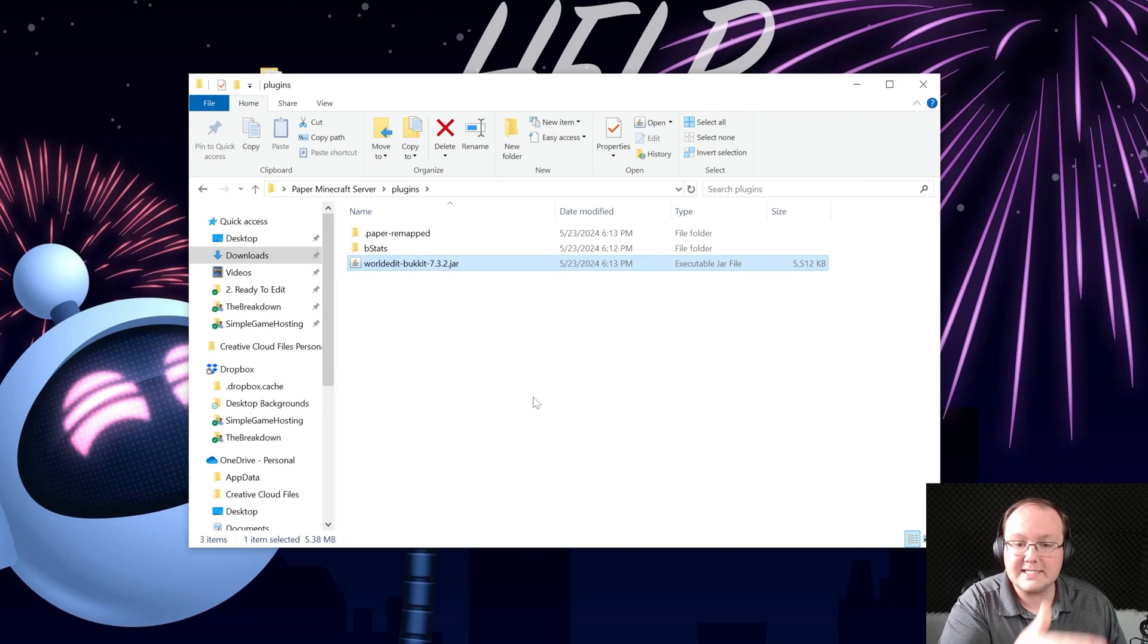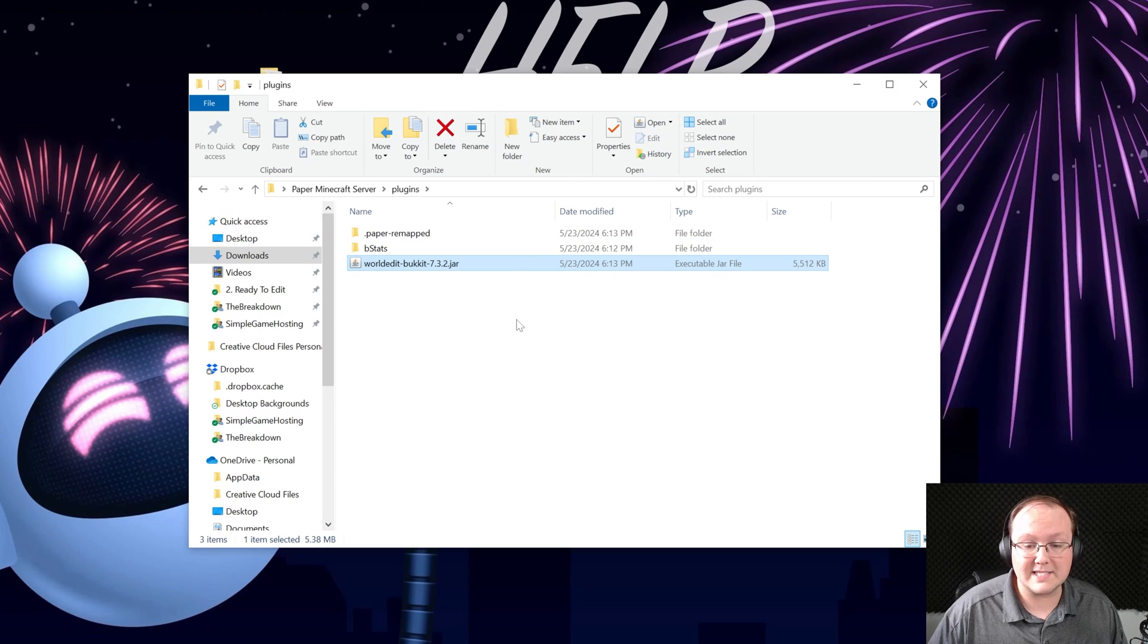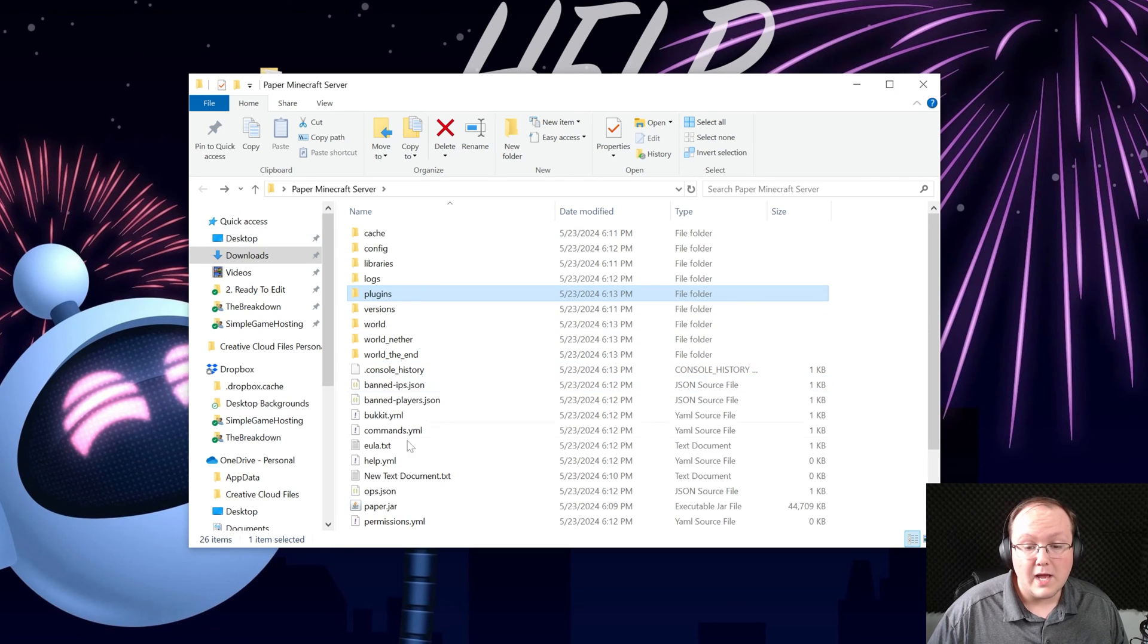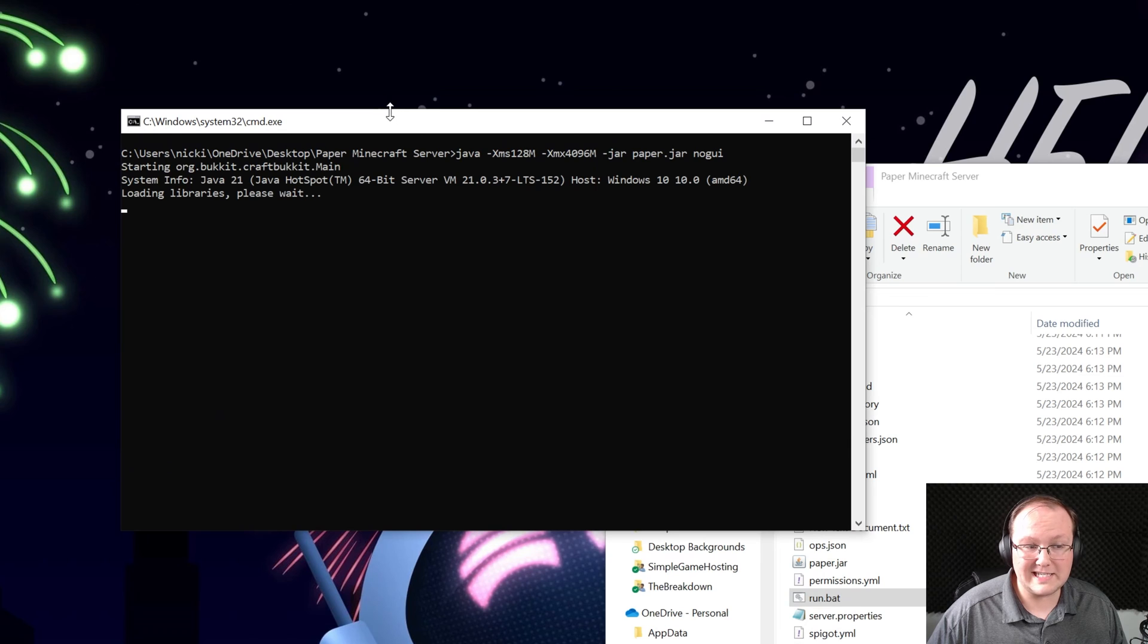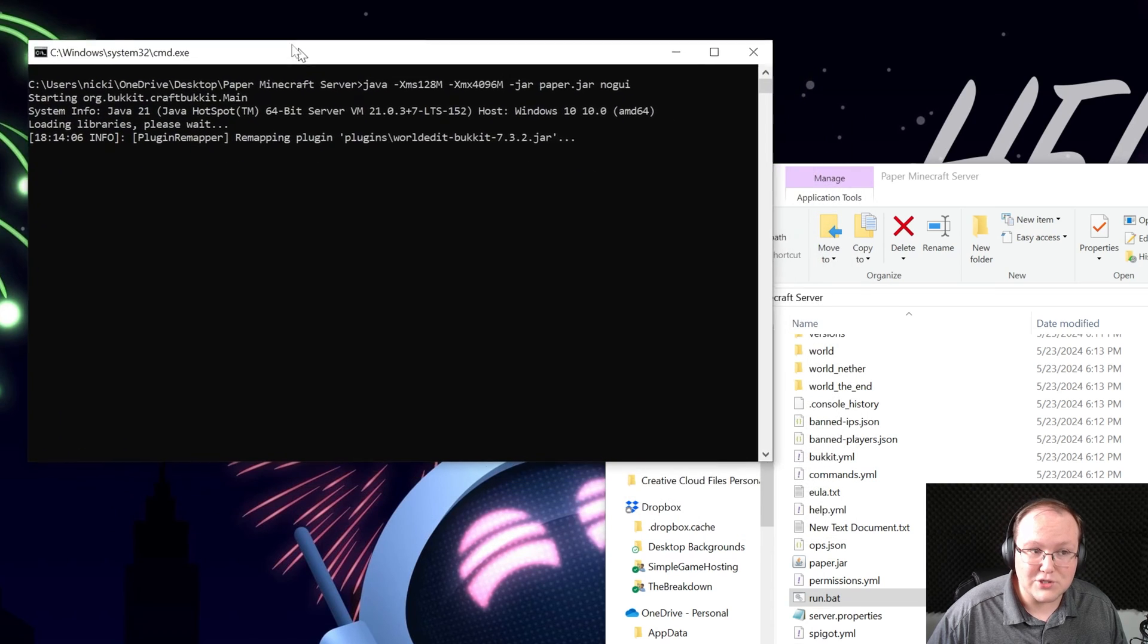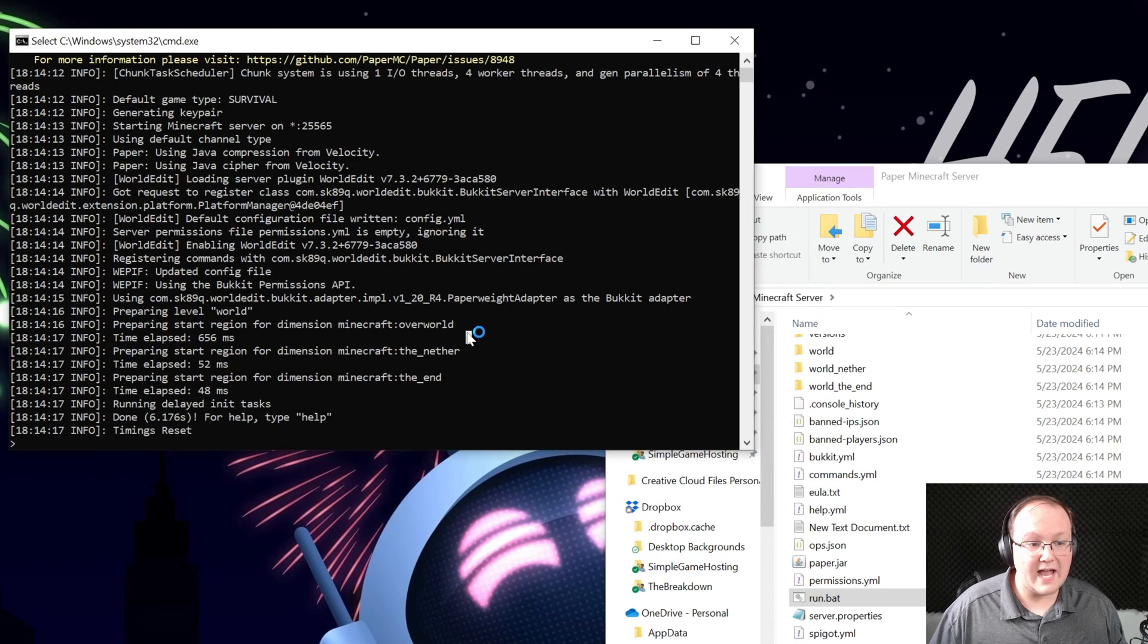Just add the plugins directly into the plugins folder right like so and now when we start this server not only will we be able to join it and the plugin be active, we can actually test this without even joining the server.